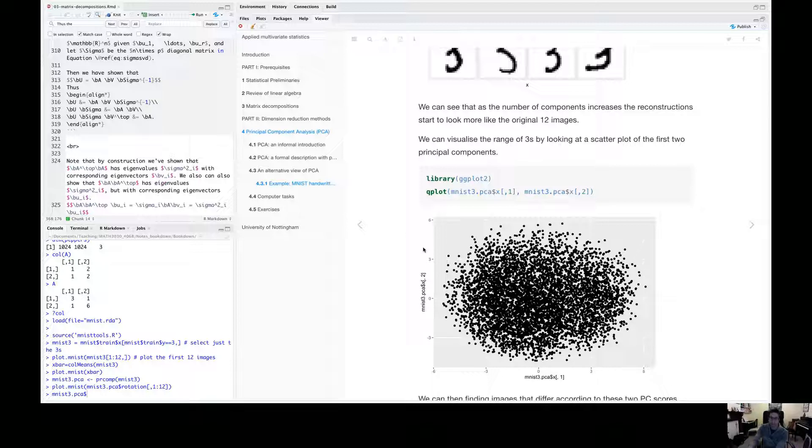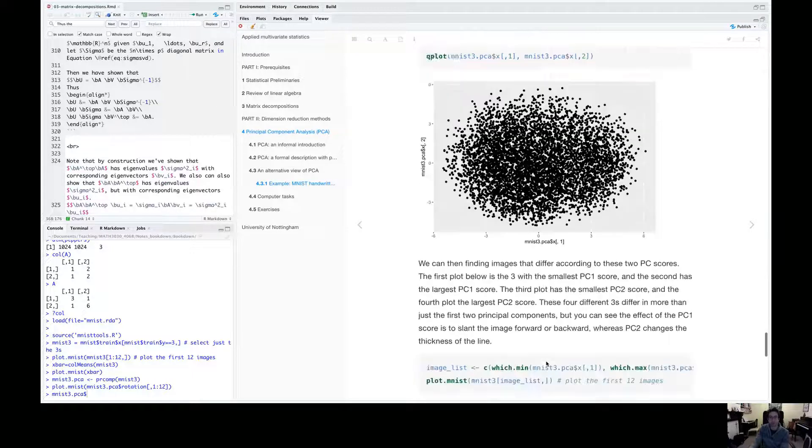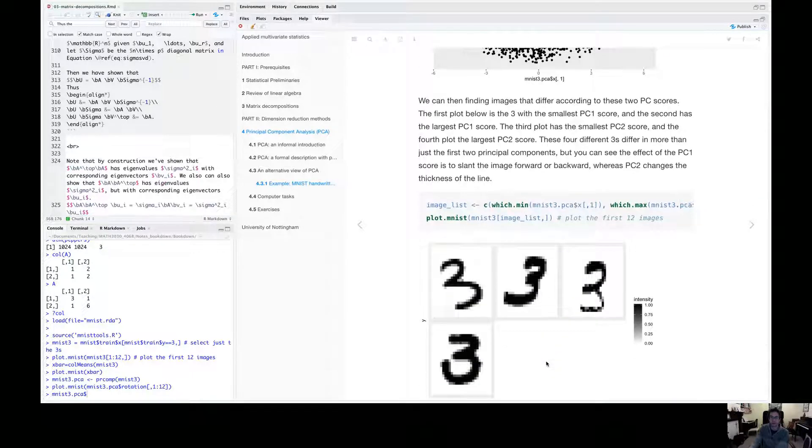What we can think about then is what are our most extreme threes? If I pick out a three from over here, and a three from over here, and a three from up here, what do those threes look like? So that's what we've got here.